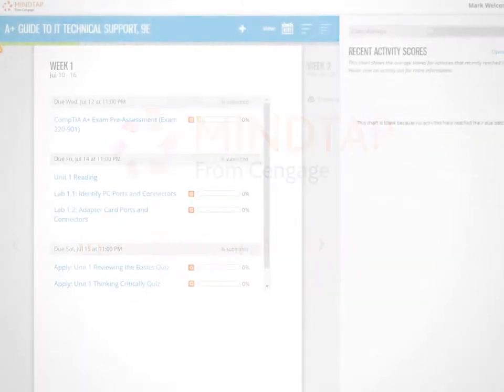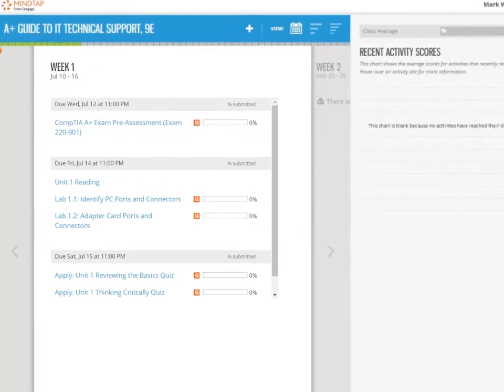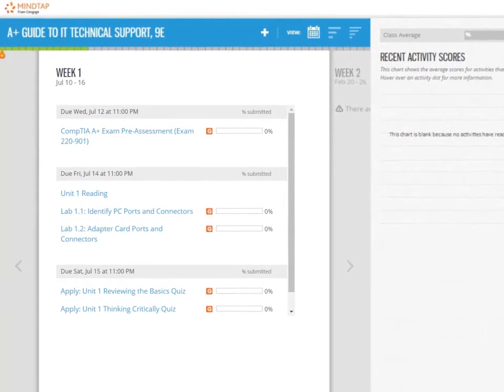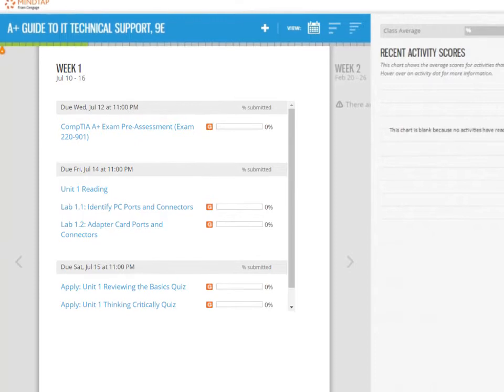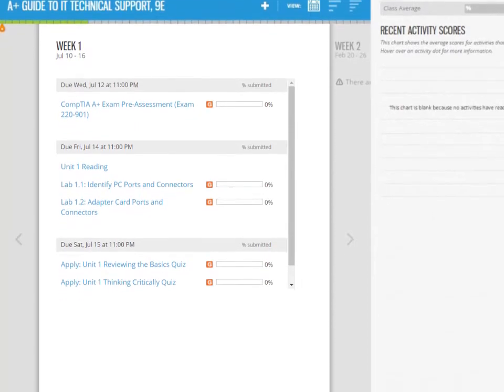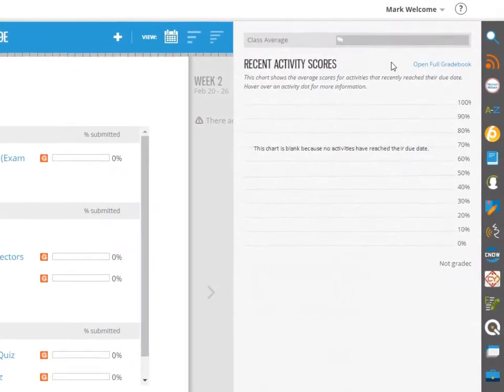Your instructor has prepared this MindTap computing course so that everything is set up to help you focus on what matters most, and to let you know where you stand at all times.